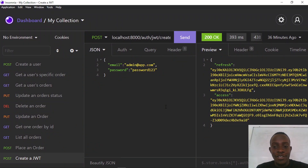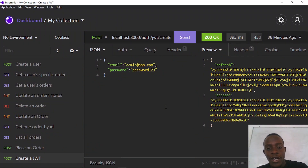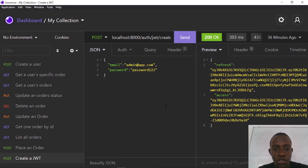Hi everyone and welcome to this video. In this video we're going to look at Django REST Framework permissions and how we can use them to authorize our users.